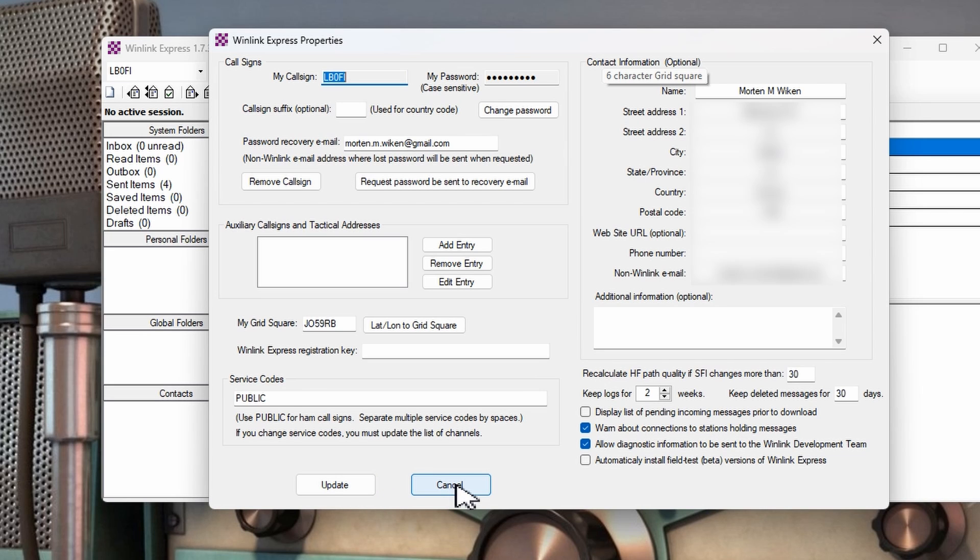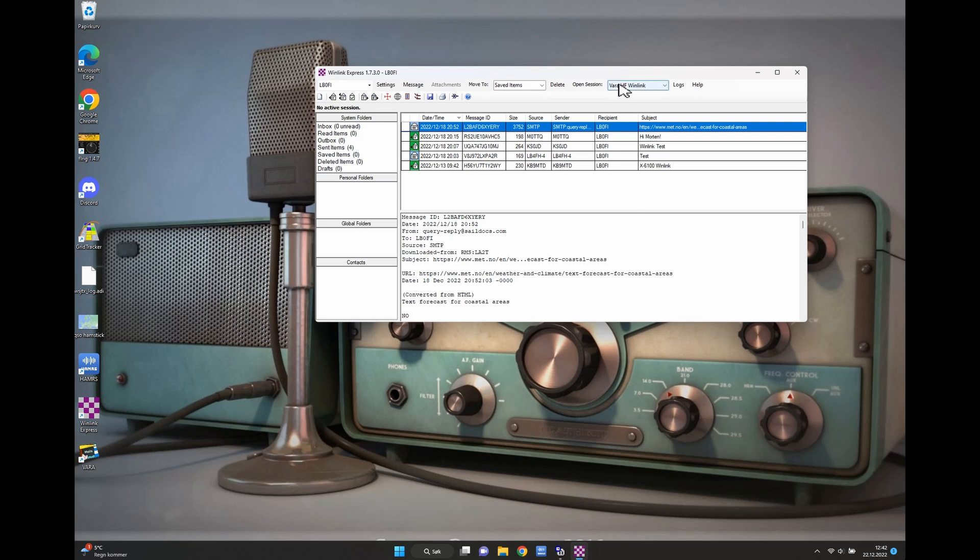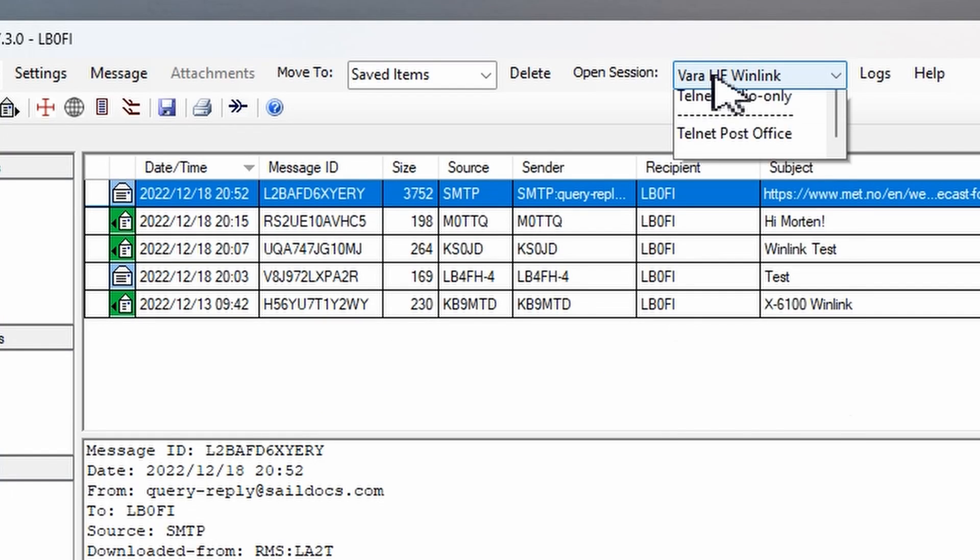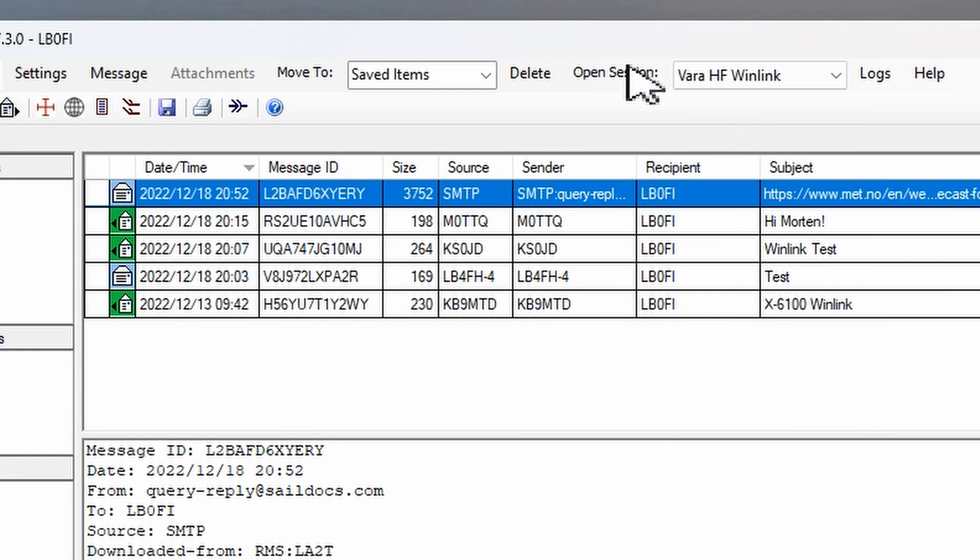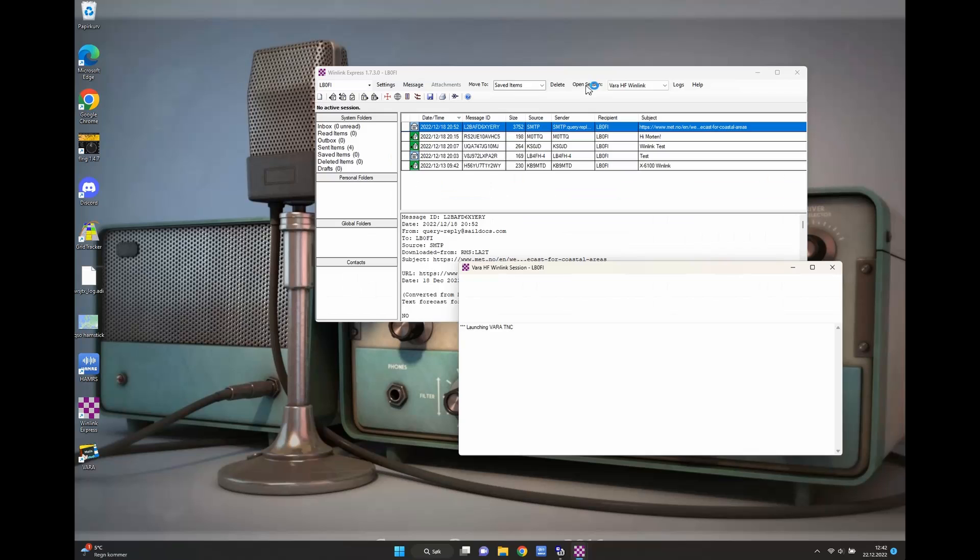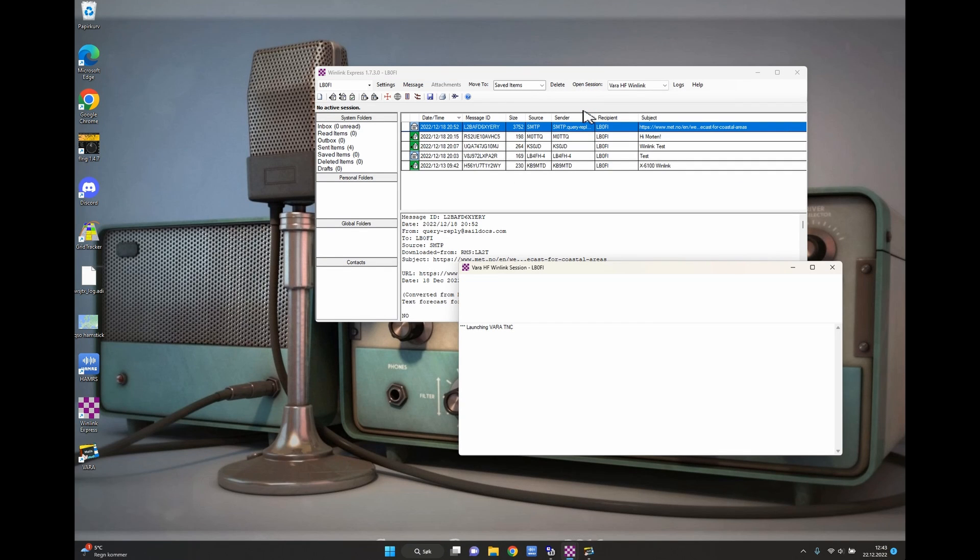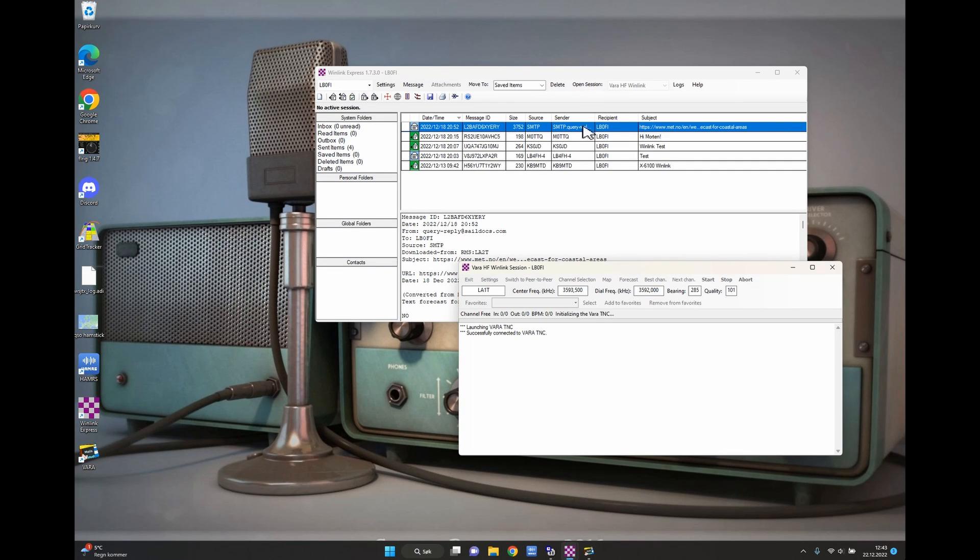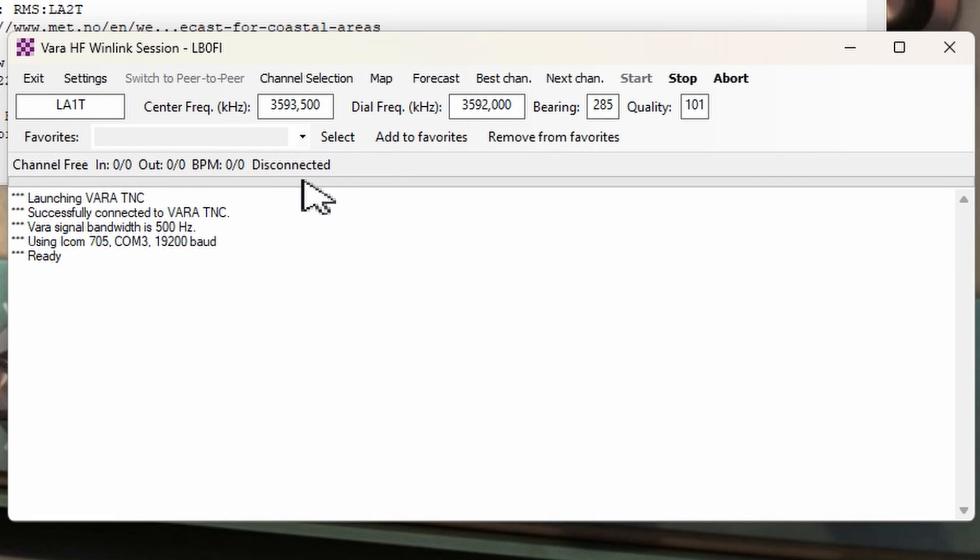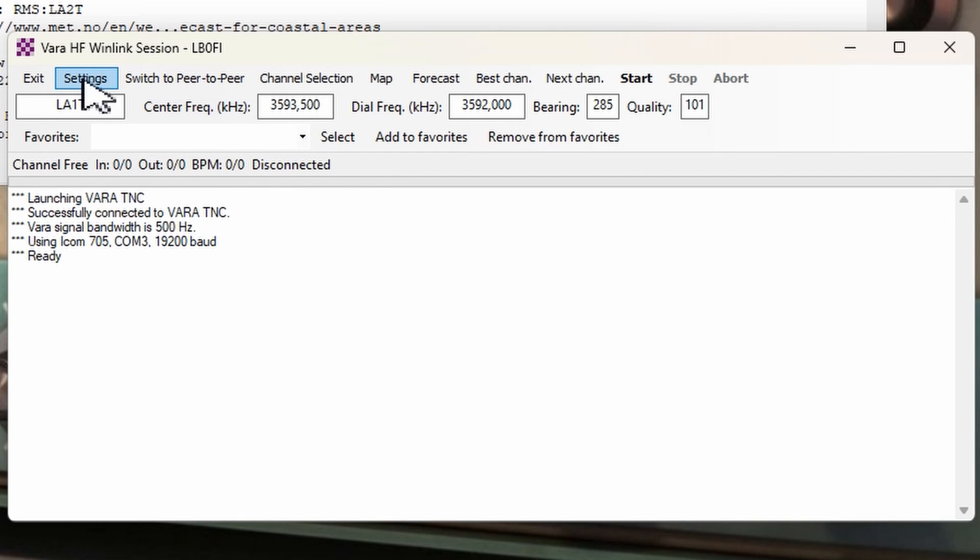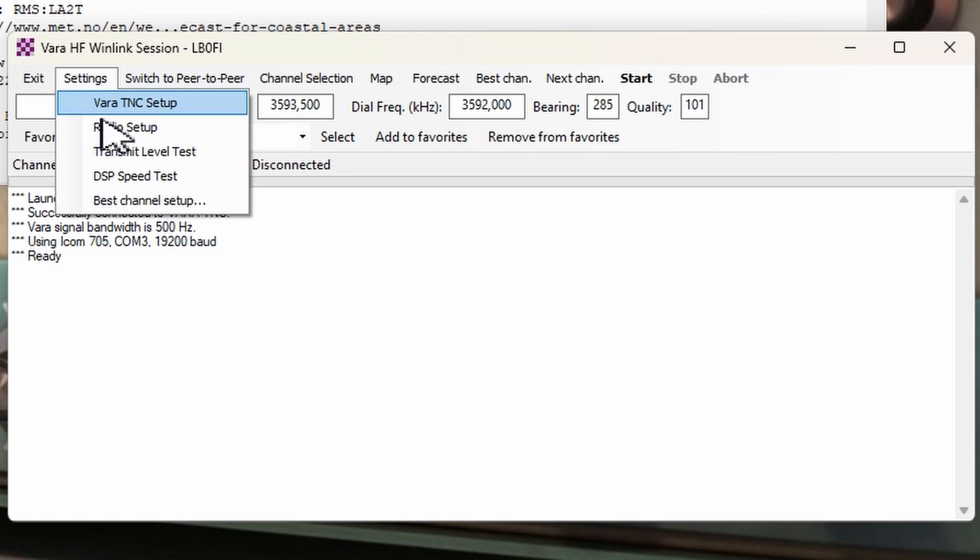So you decide if you want to enter that or not. When you're done with that you'll click Update, but I'm going to press Cancel since I've already entered the fields. Your next step is to open a VARA HF Winlink session. Press Open Session here and then your Winlink session window is going to open up.